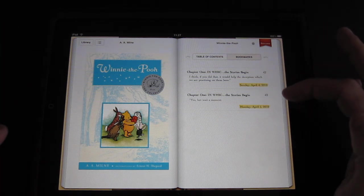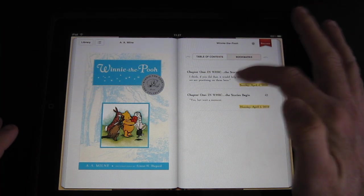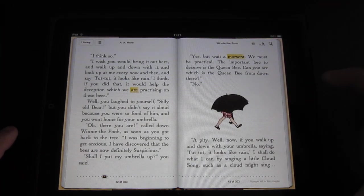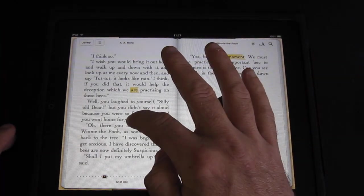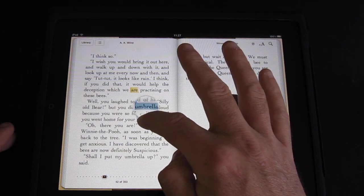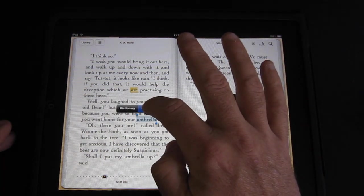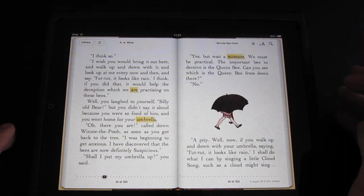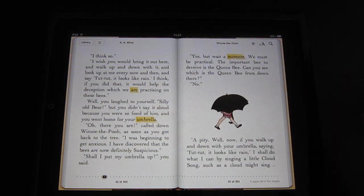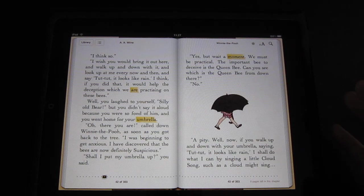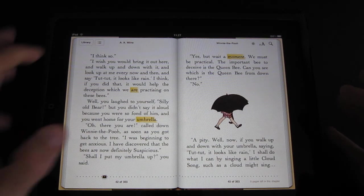You can go to your bookmarks and easily access the table of contents. The way you make bookmarks is you tap and hold on the page, which gives you options for highlight, dictionary, or bookmarks, and you can have something bookmarked that way.